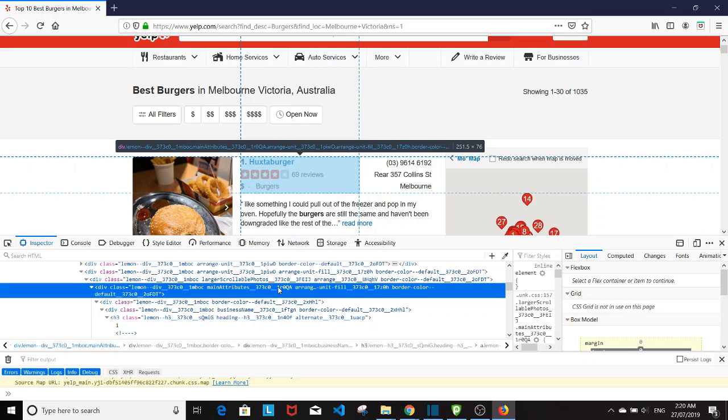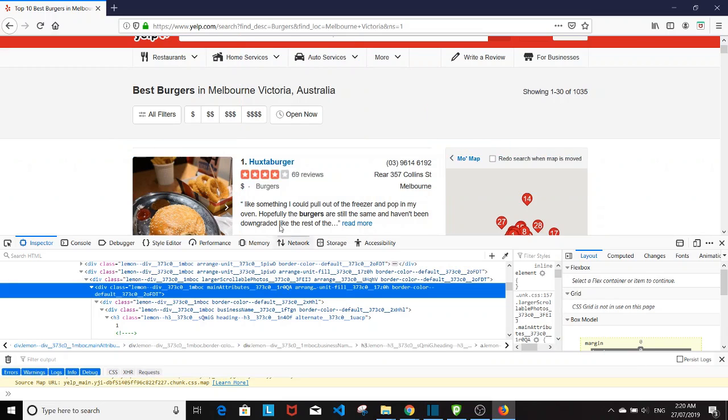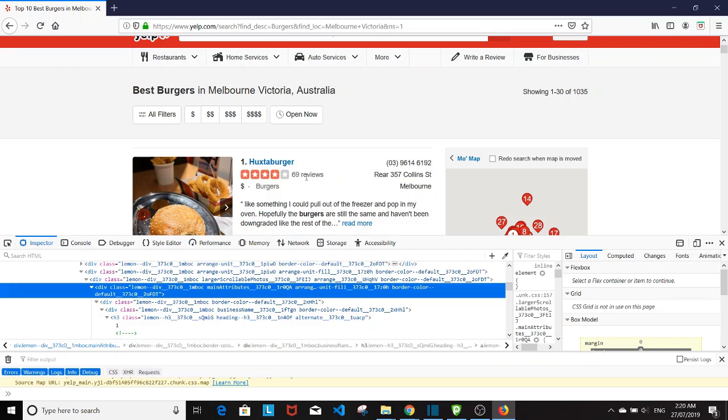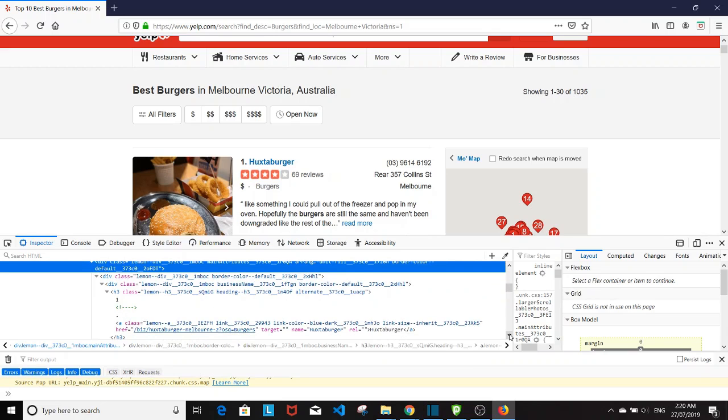I'm going to write a code that will get the name, number ratings, number reviews, and how pricey the restaurant is. I'm going to go through each and every one of the HTML tag that contains those information.